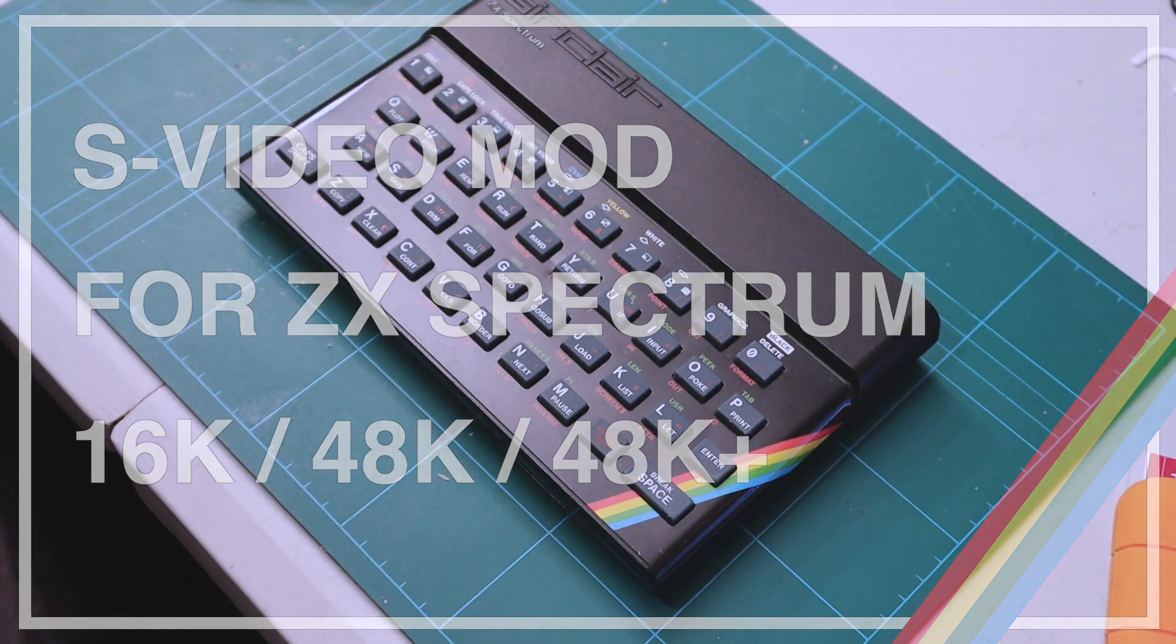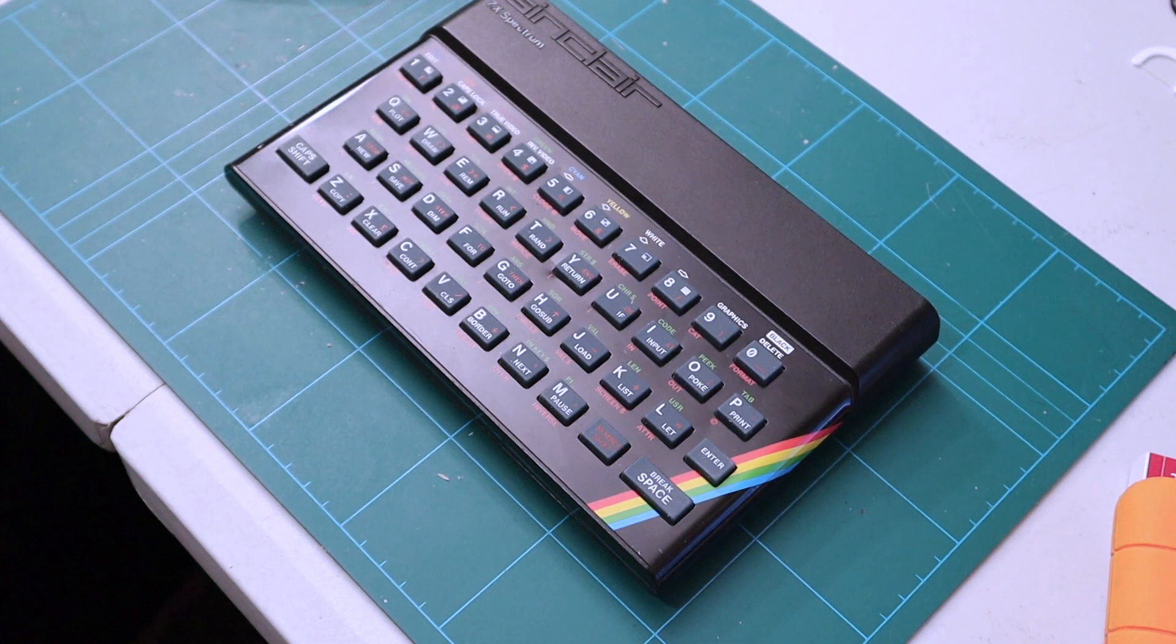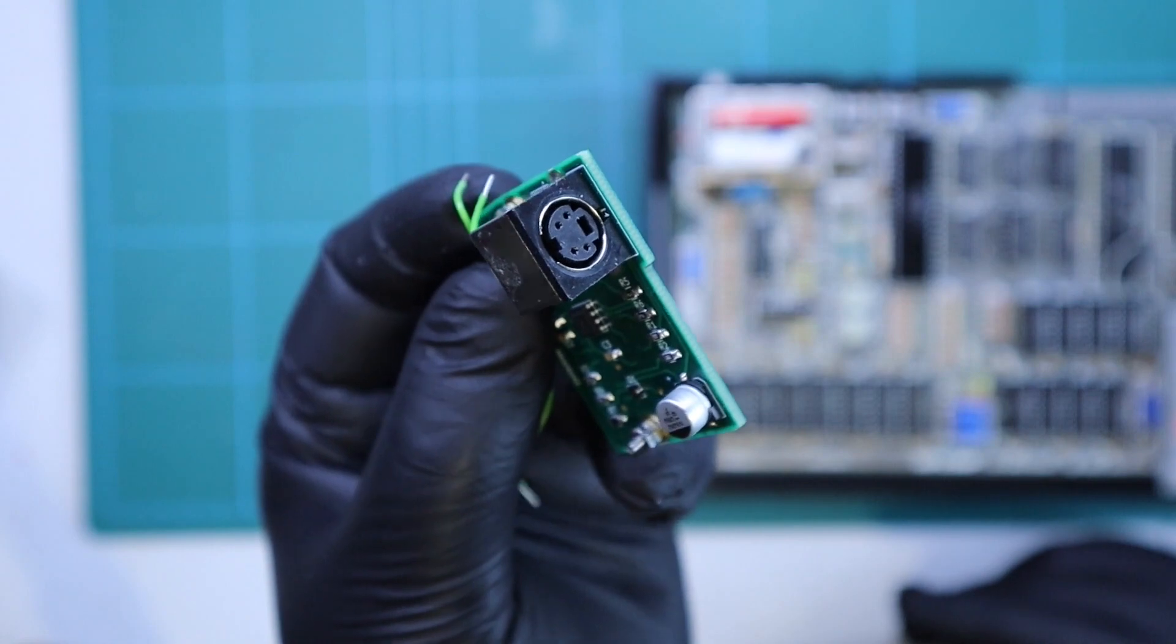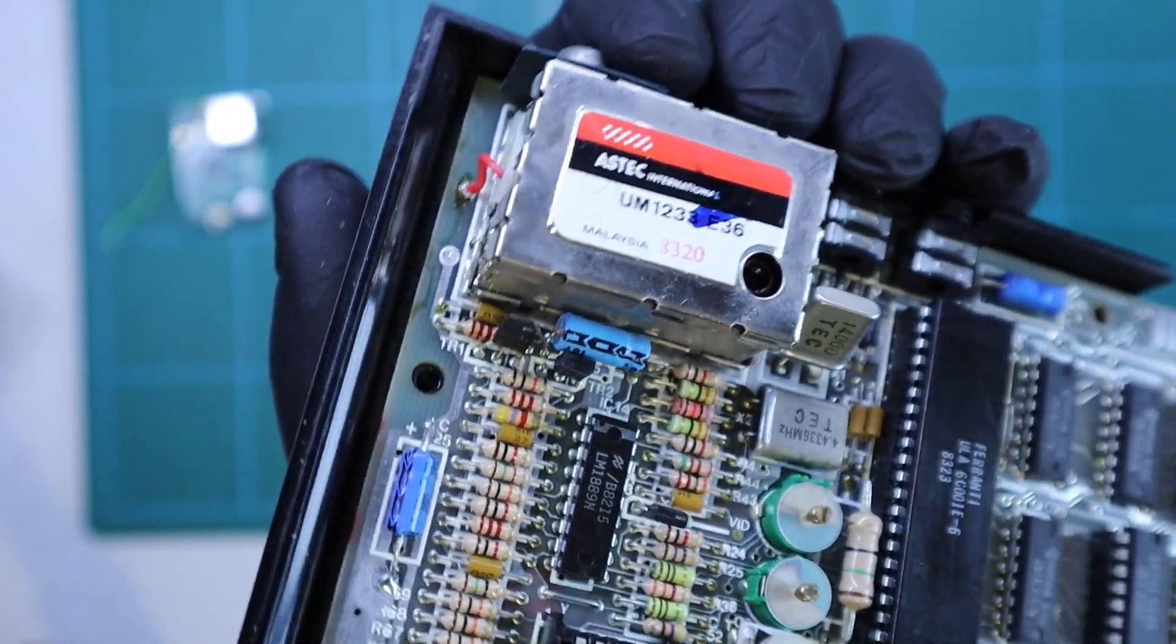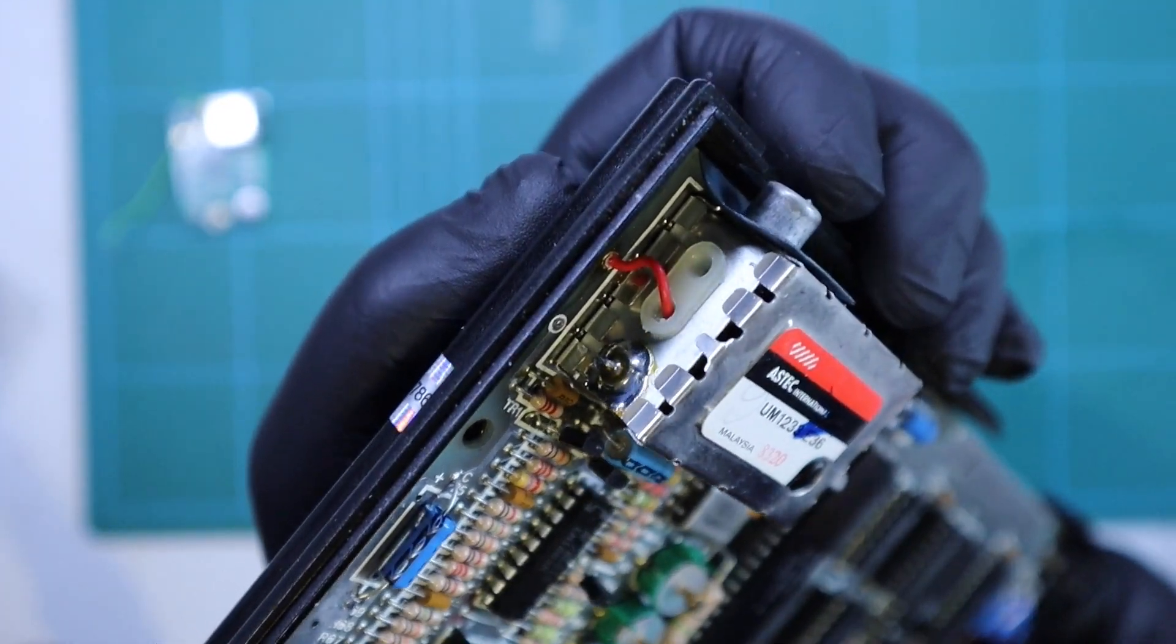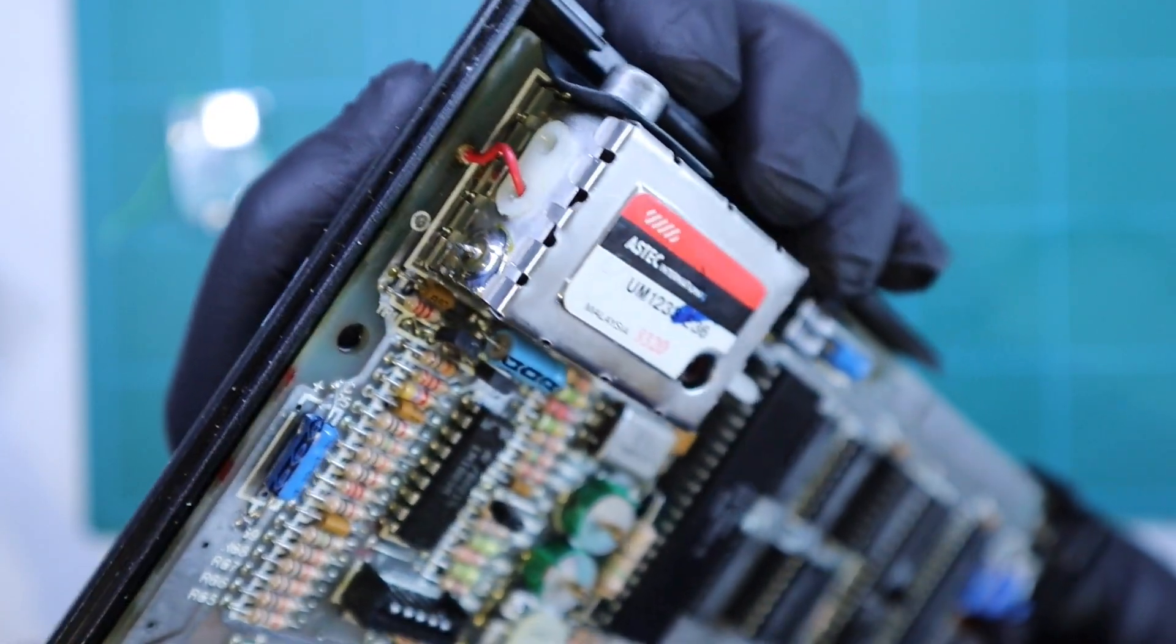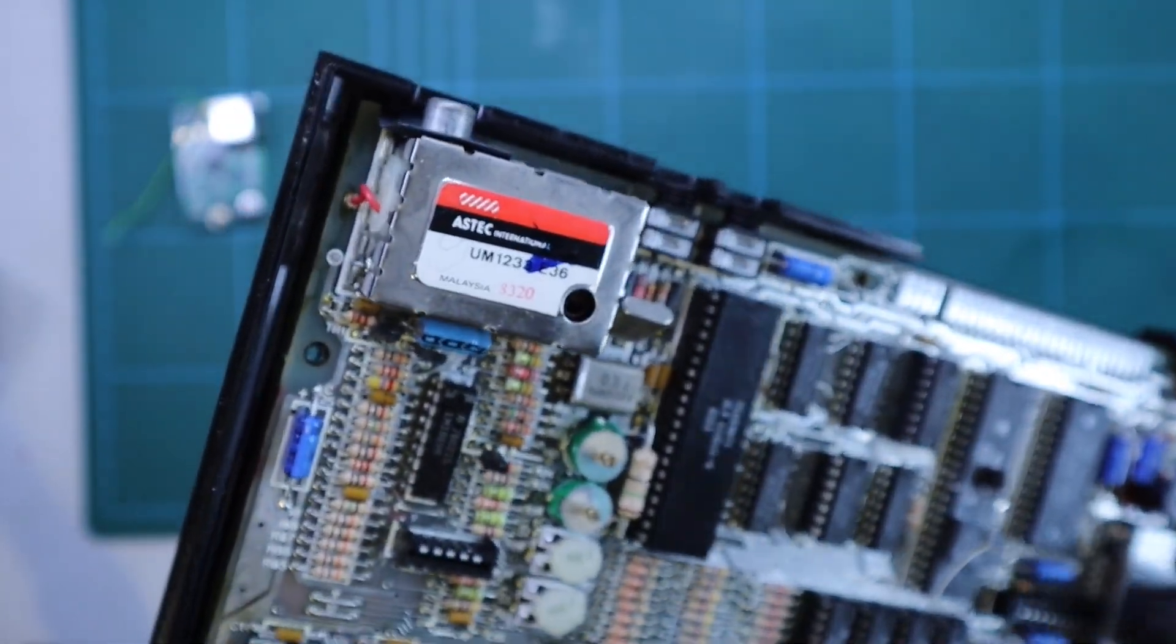Hi everyone. In this video I'm going to improve the video output of this issue 2 ZX Spectrum. The upgrade is in the form of this S-Video module. It replaces the modulator in the ZX Spectrum with just three wires and two screws. This kit will improve video output of Spectrums that have the RF modulators or have even been previously modified for composite video output.